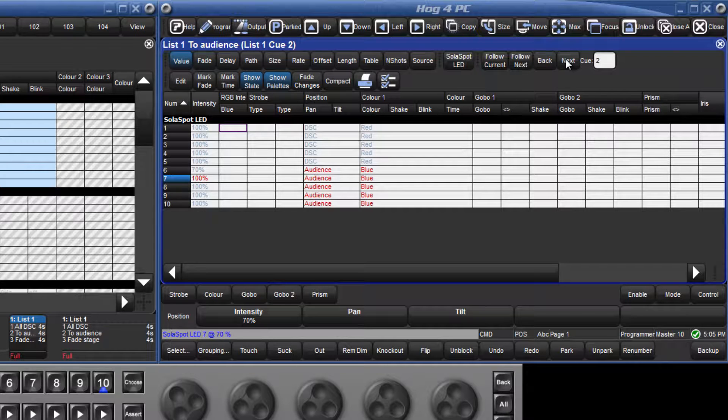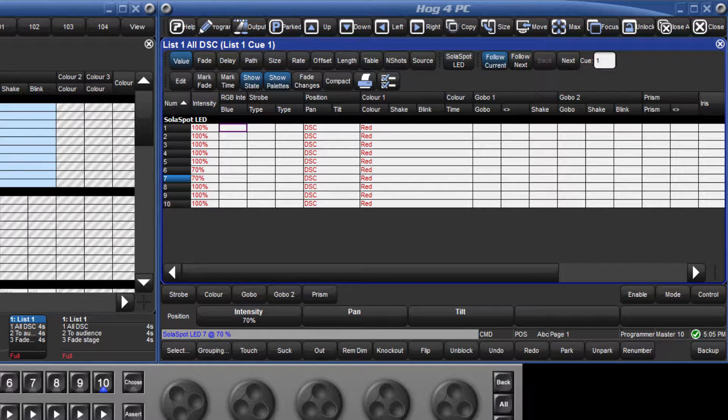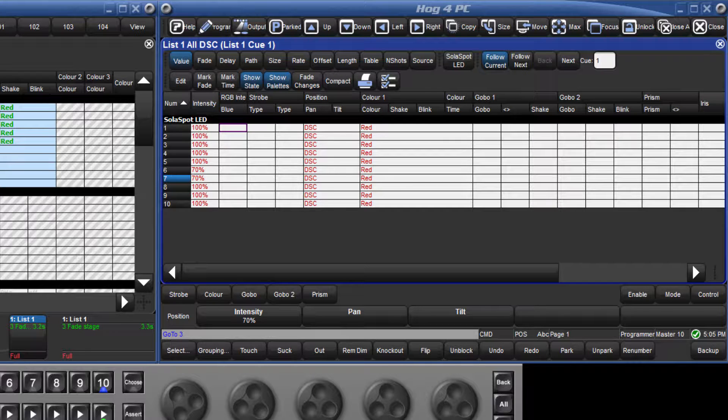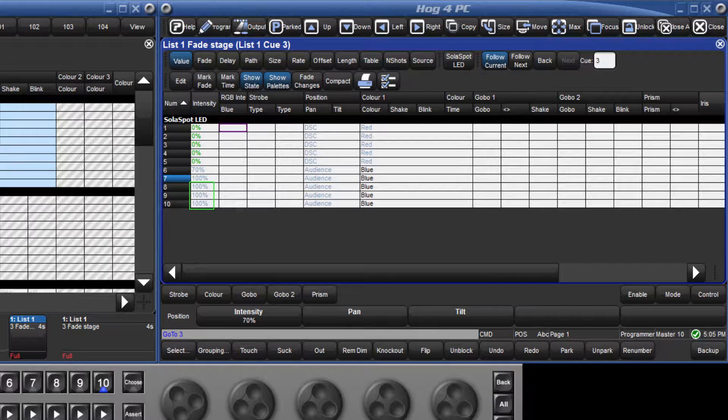It's also possible to track backwards. Let's use the same example, but this time working from queue 3. Fixtures 8 through 10 are still at 100%, and we know that this information has tracked through from queue 1.